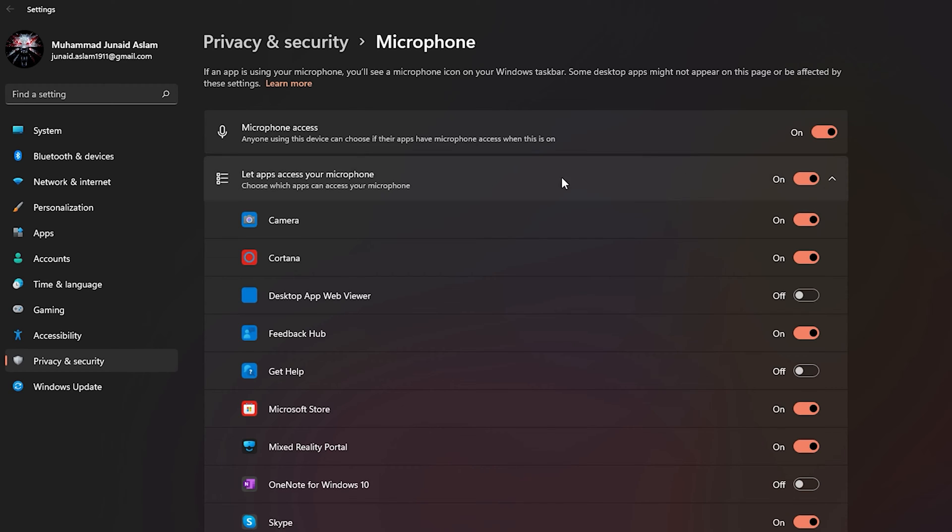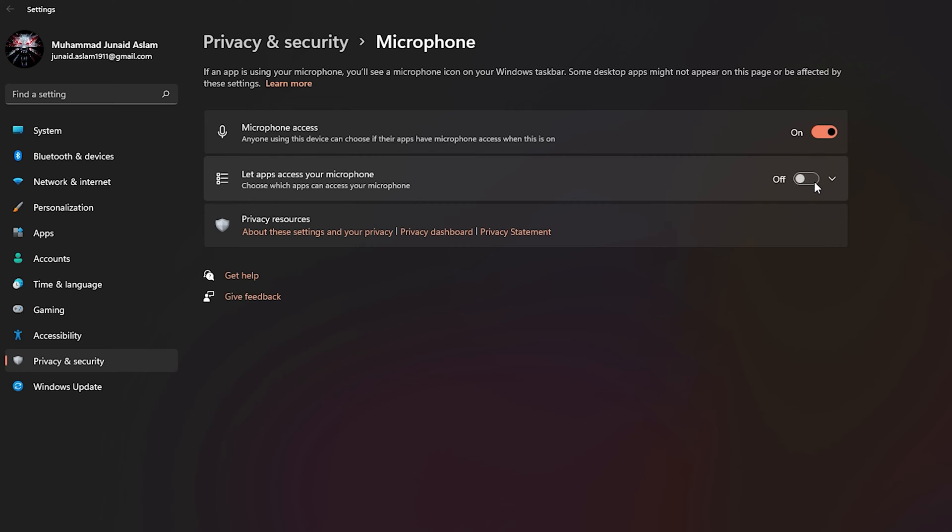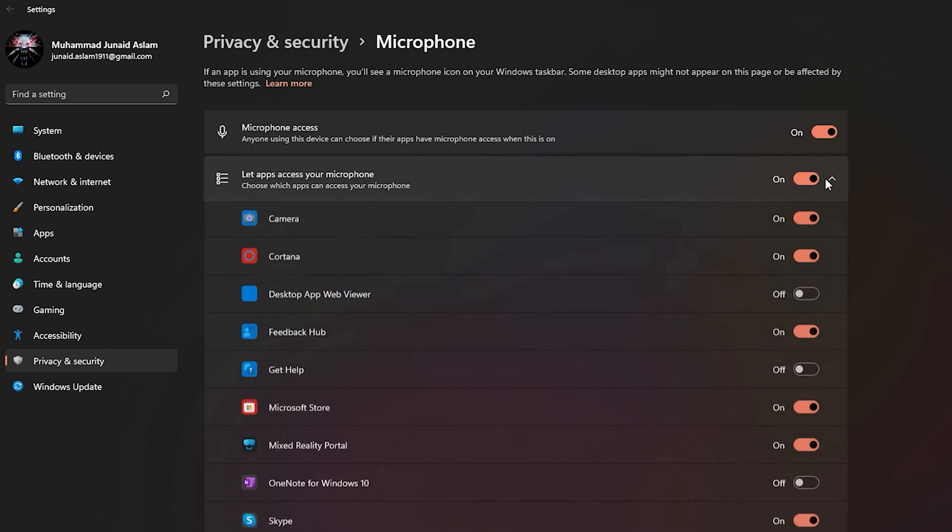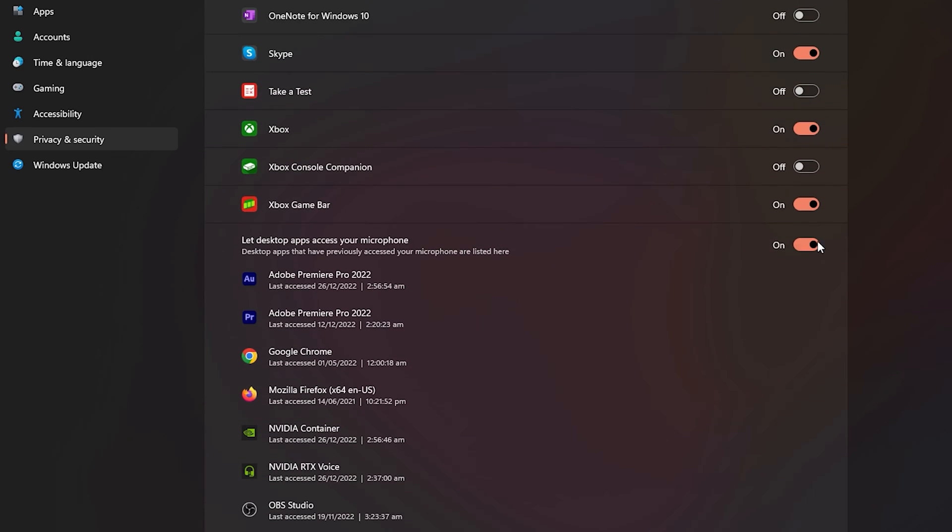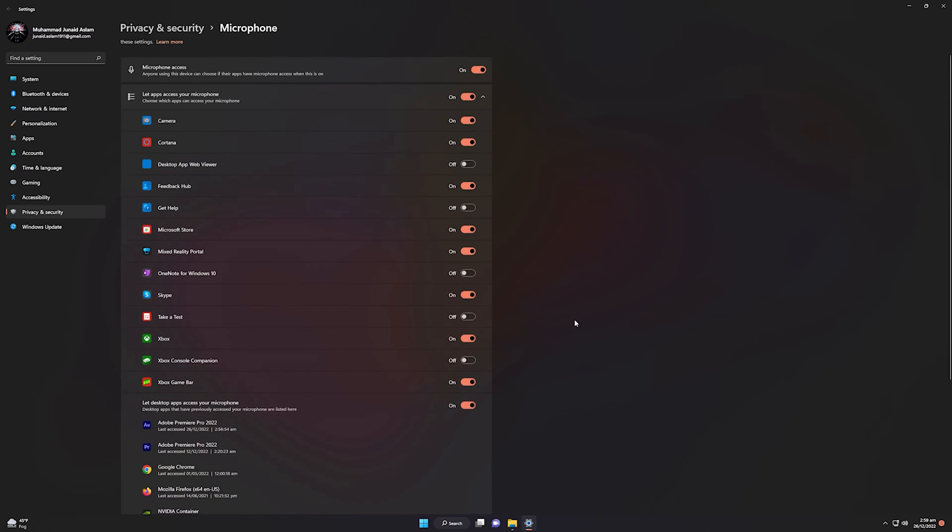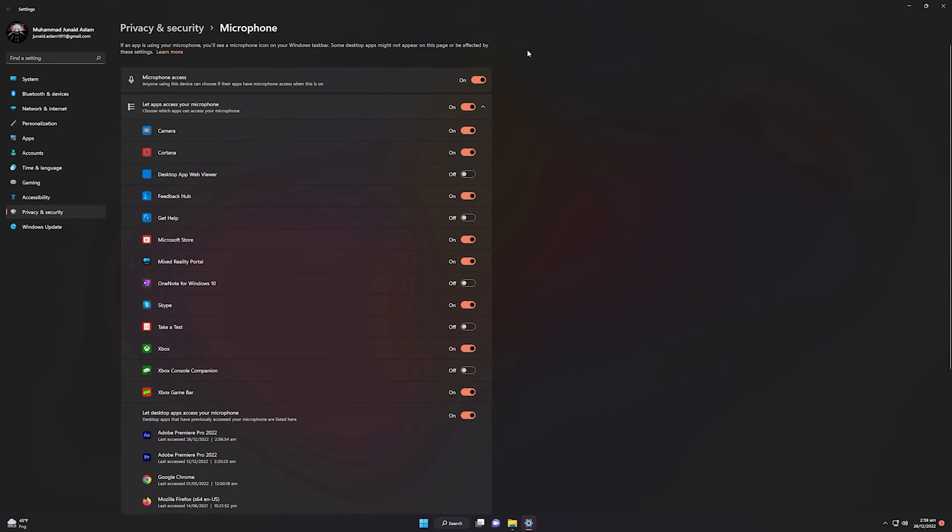Also make sure 'let apps access your microphone' is turned on, and don't forget to turn on 'let desktop apps access your microphone'. Once you have applied these settings, you need to restart your computer.